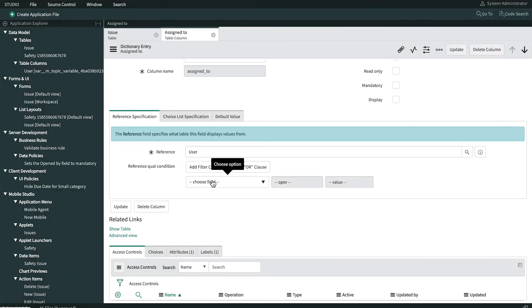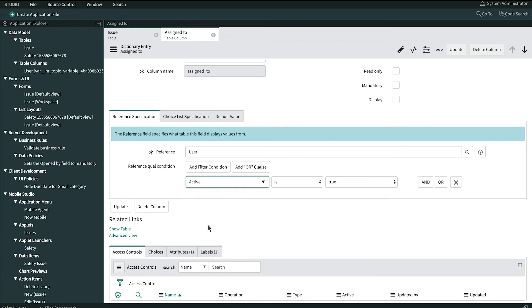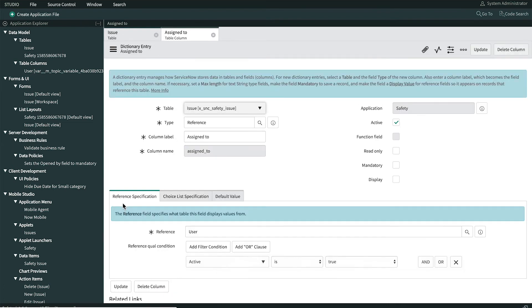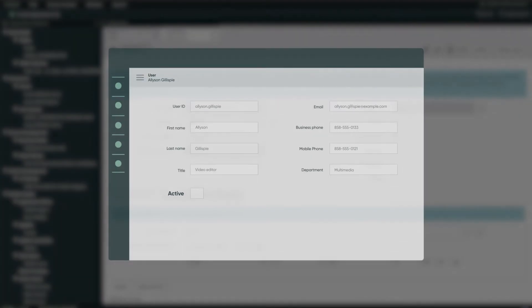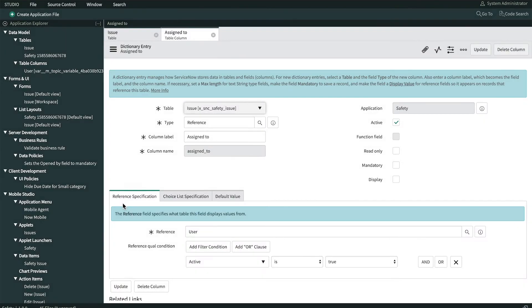We're going to change that by setting this to Active Is True and updating it. When employee records are imported from our HR system, the Active field is set to False for any employee who left the company since the previous import. So setting the filter up this way ensures that we're only able to assign issues to current employees.